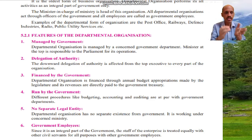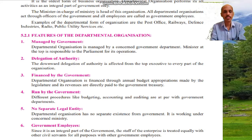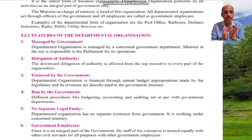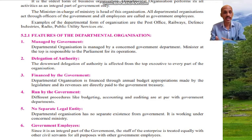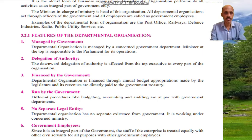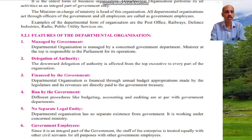Feature number five: no separate legal entity. Departmental organizations have no separate existence from the government. They work under the concerned ministry and have no independent legal existence.